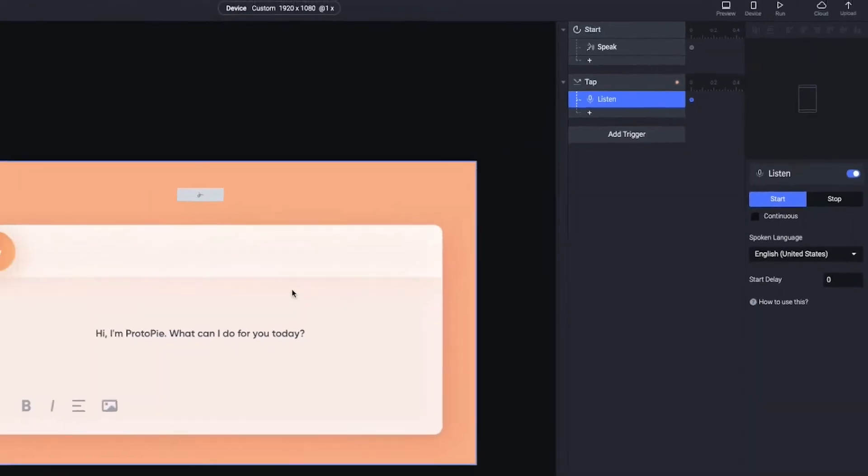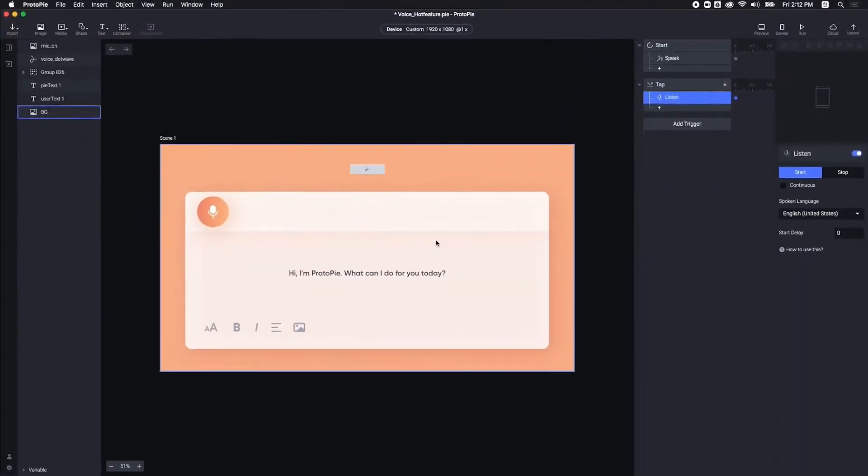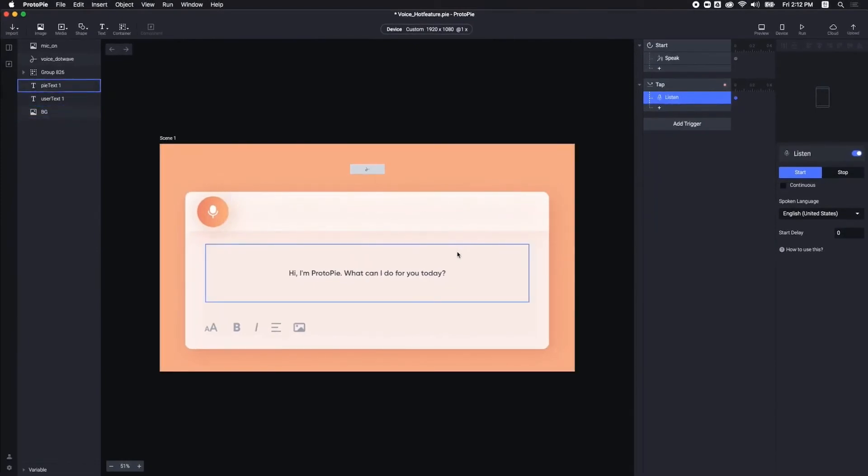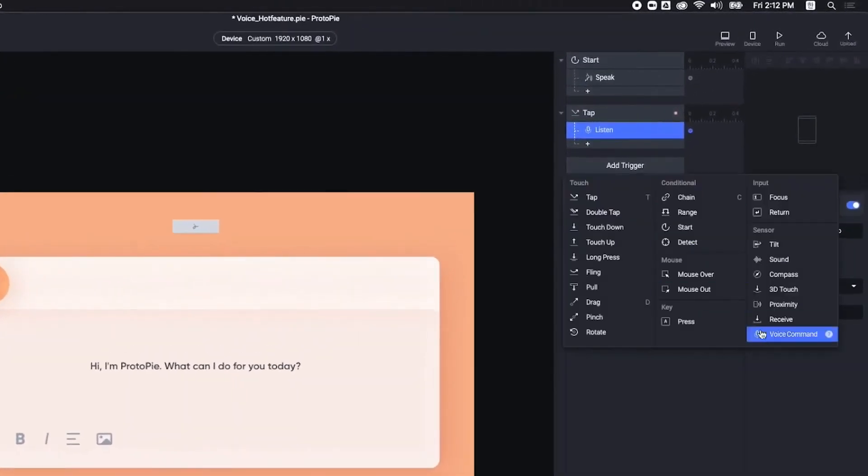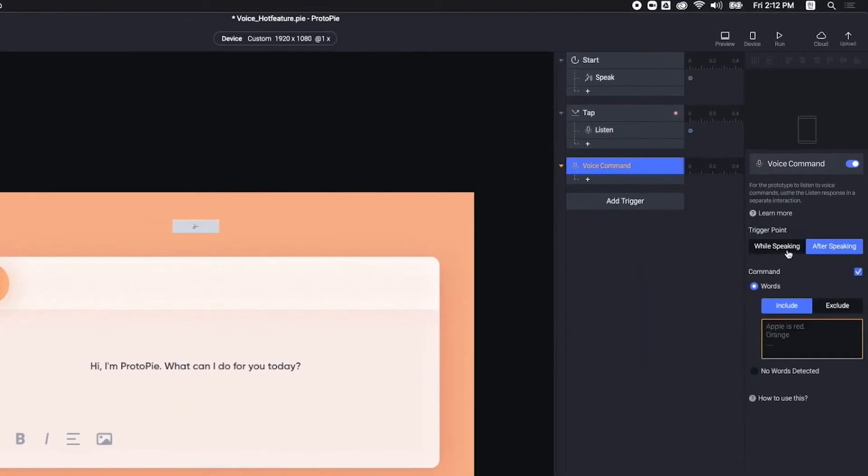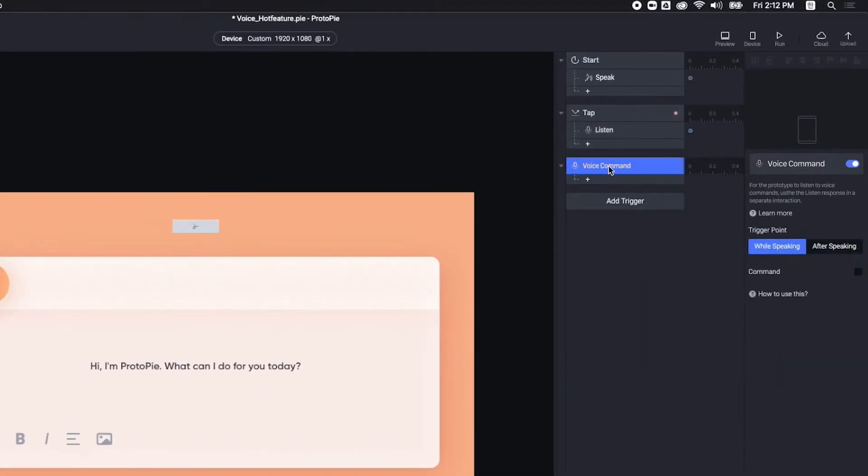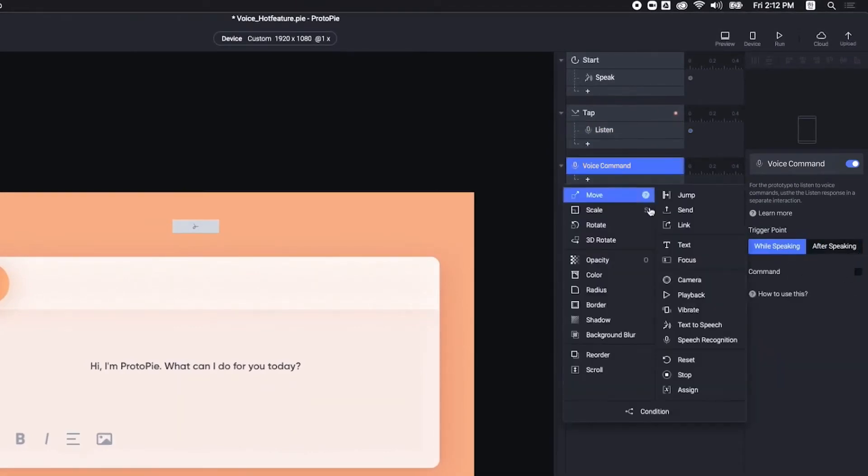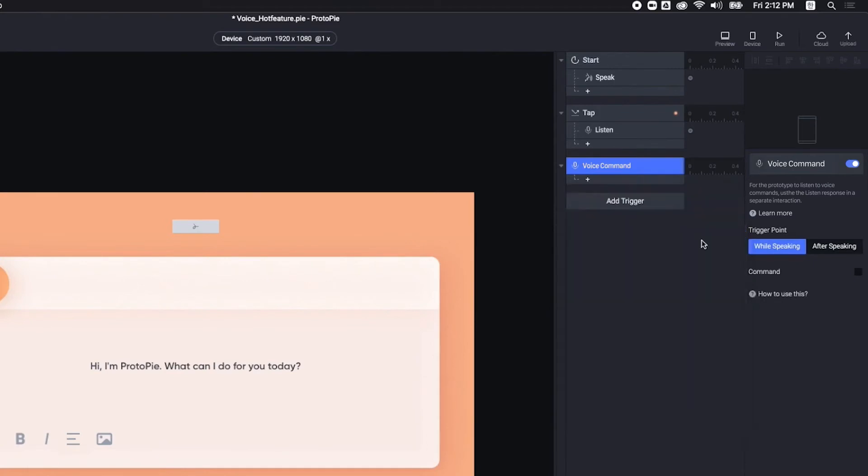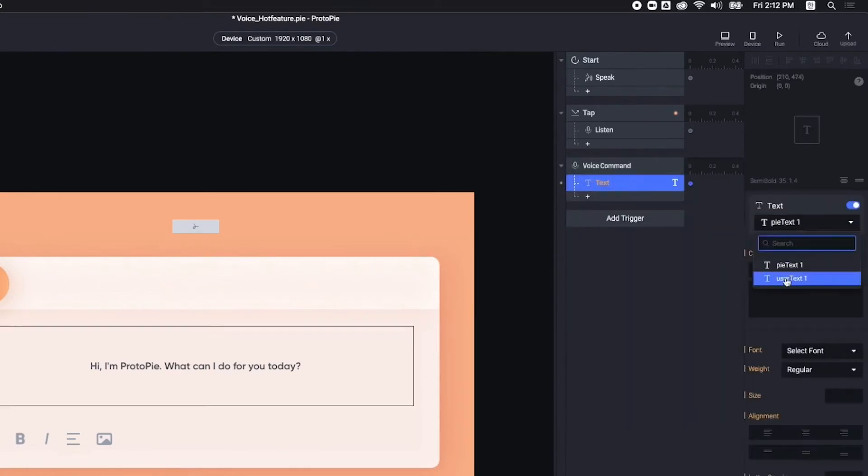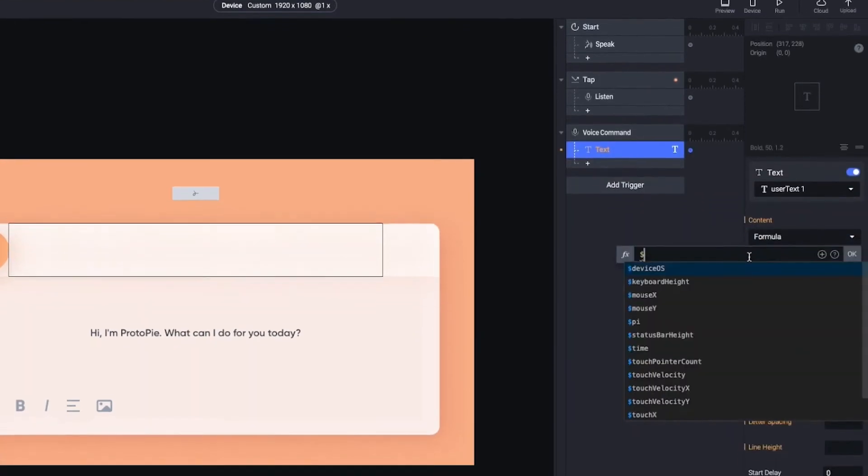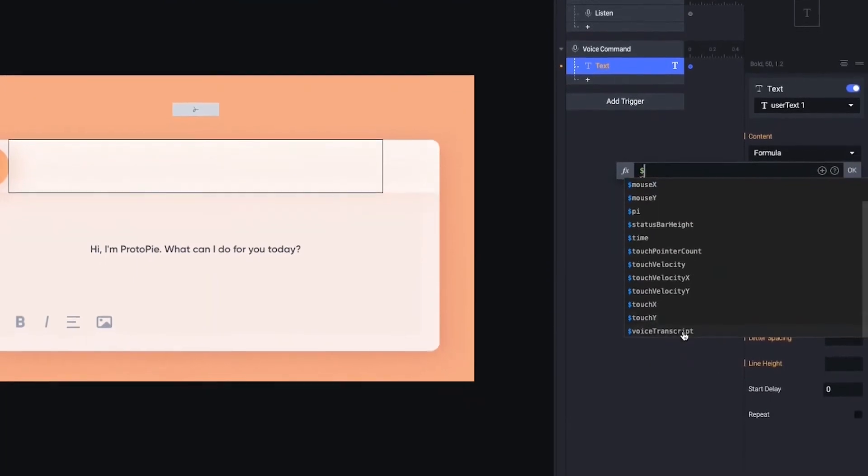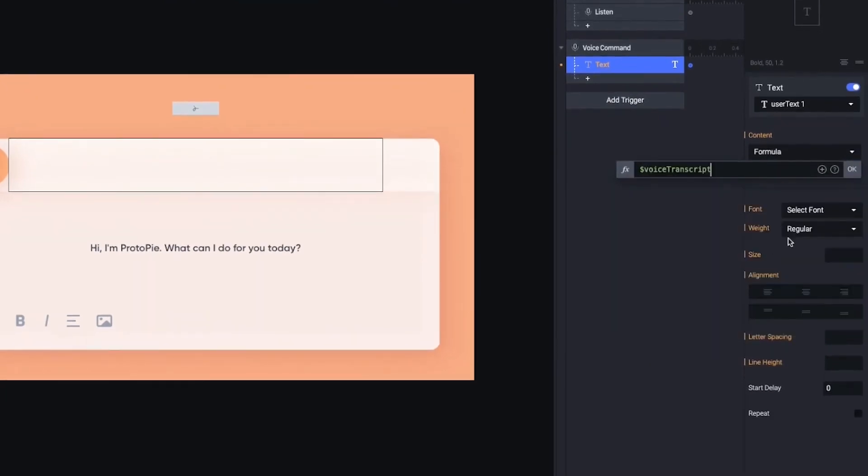Next, if I want to display my speech instantaneously on the screen, I would add voice command trigger, then choose while speaking option. For the response, it should be the text. Here, we use the formula dollar voice transcript. This formula will save everything that Proto-Pi hears.